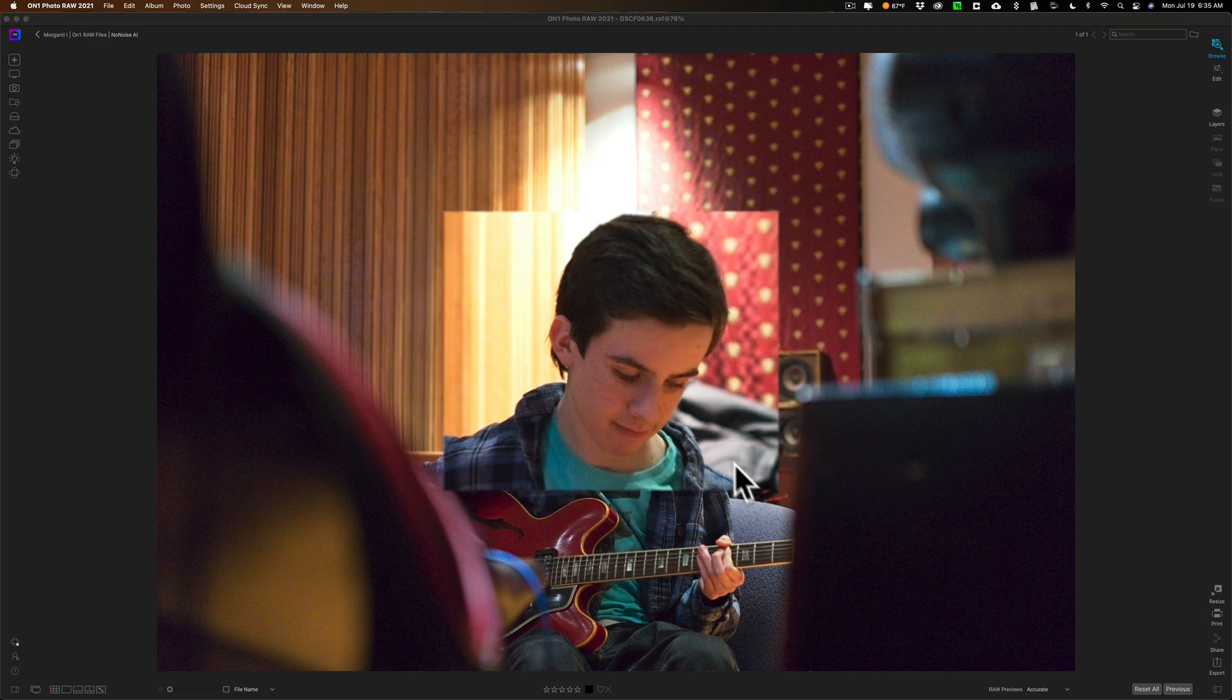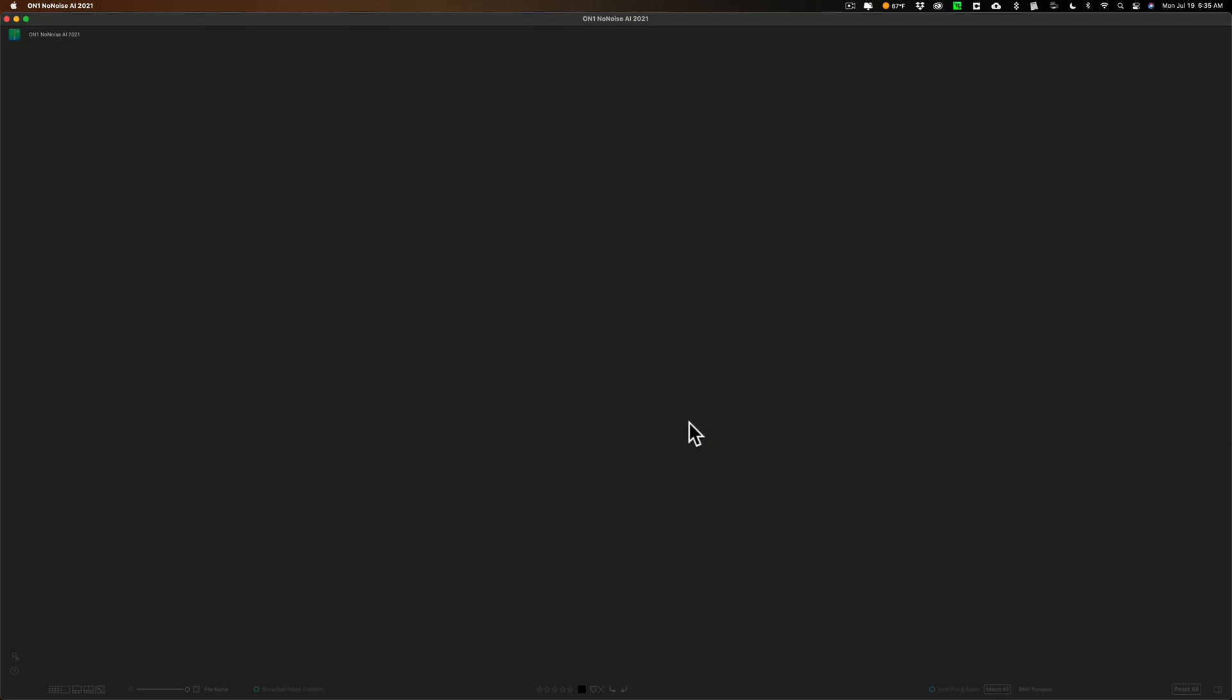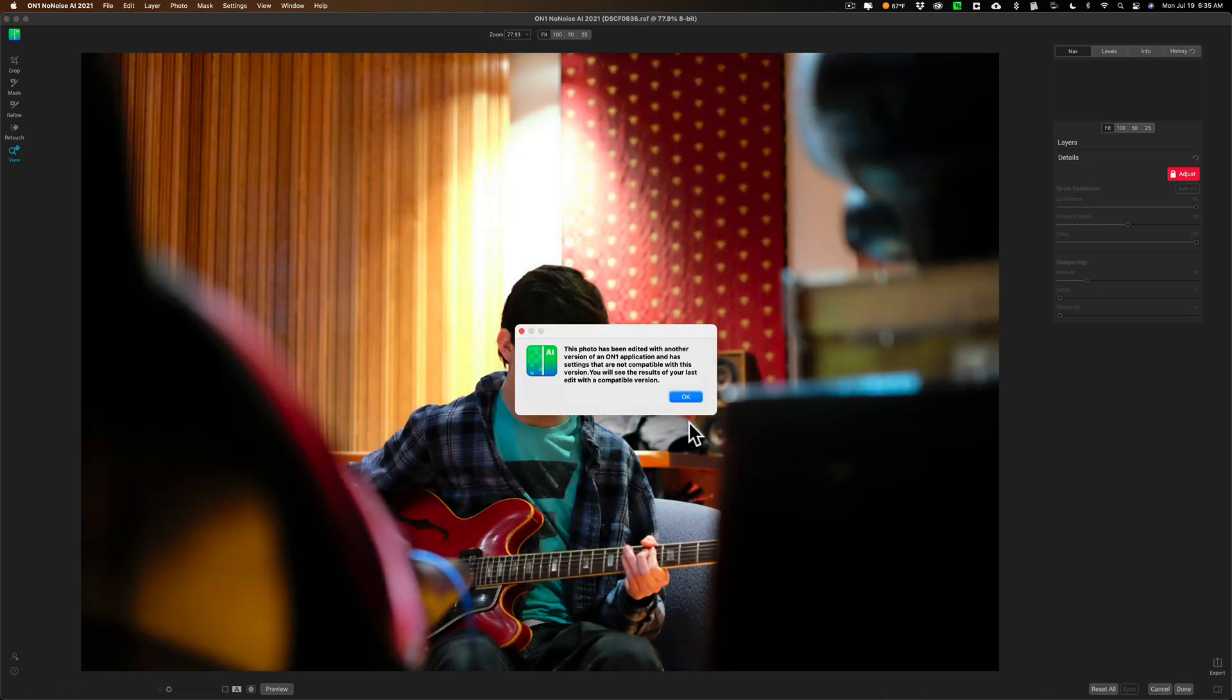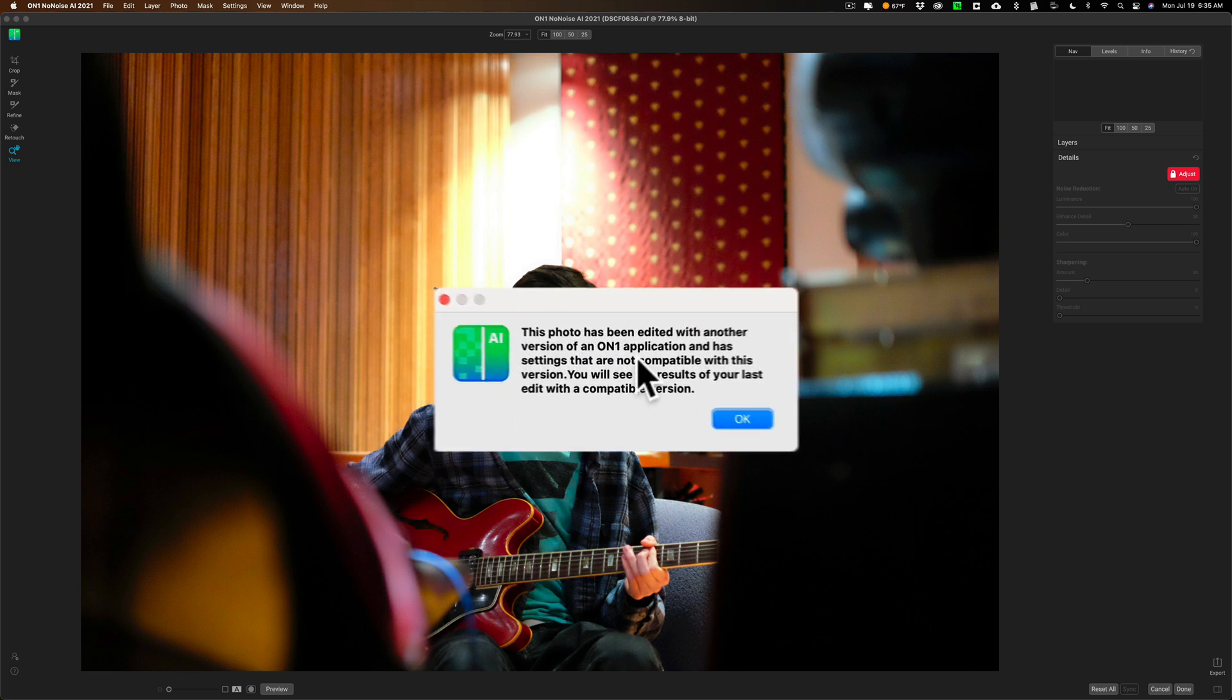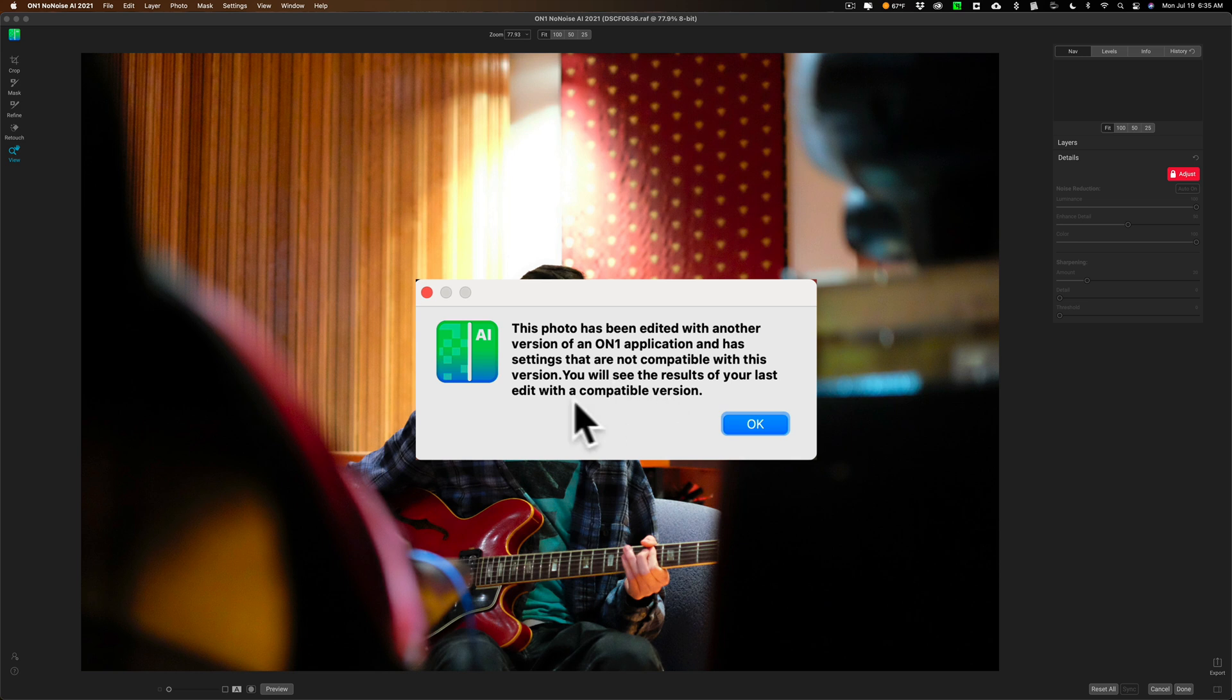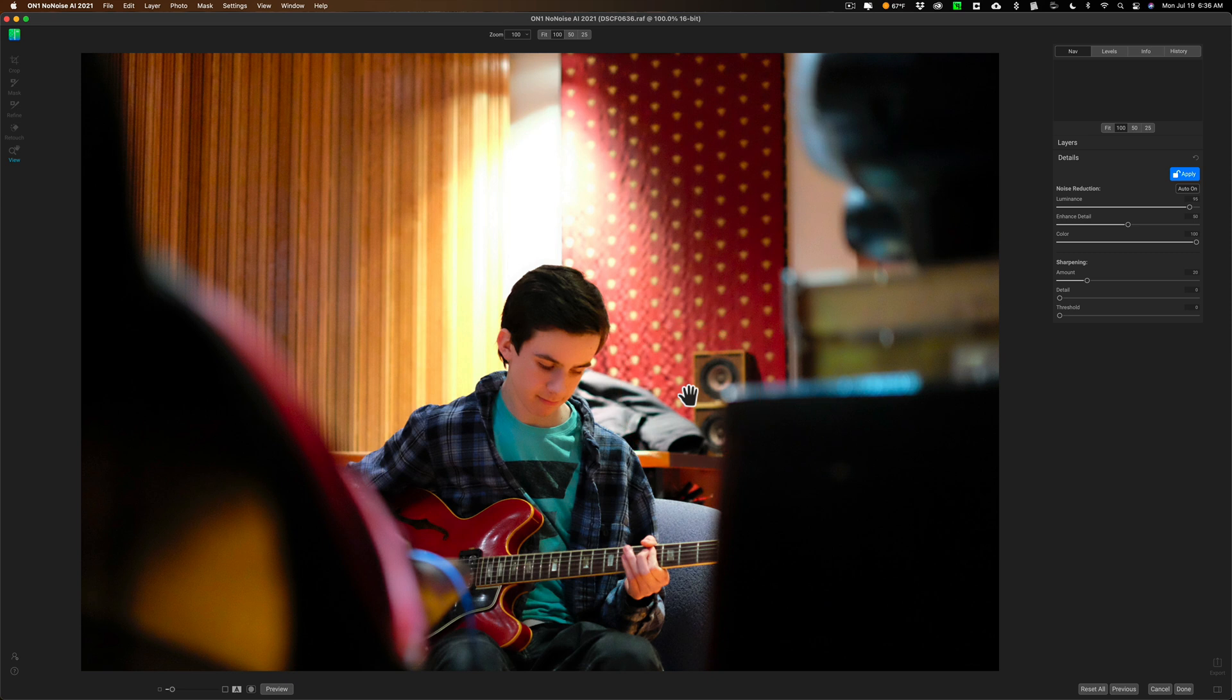Now it will take this image and it will open up into On1 NoNoise AI, and then I could remove noise. This photo has been edited with another version of On1 application. It's saying it's not compatible with this version. Now I'm not sure why that is coming up. This image is totally unedited. I never edited it in any application, much less any previous application of On1. But we'll just click OK on that.